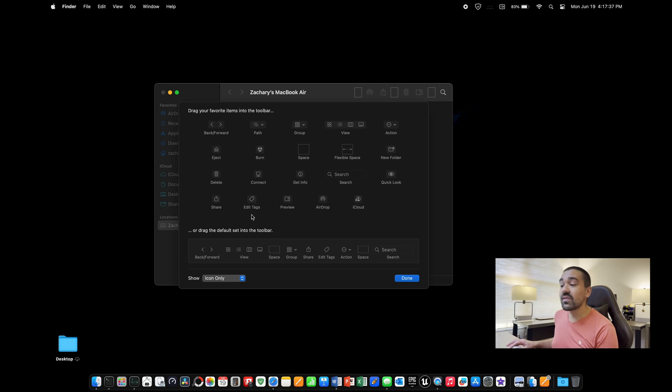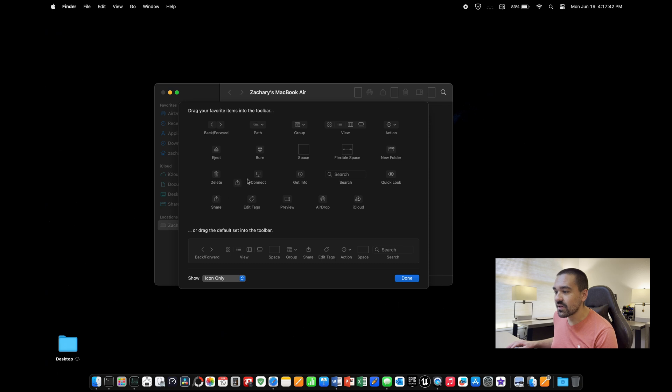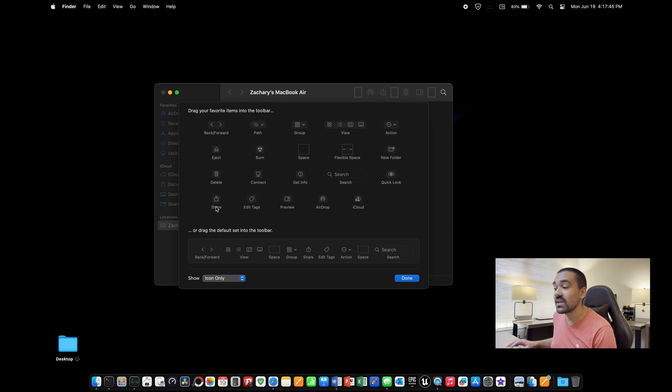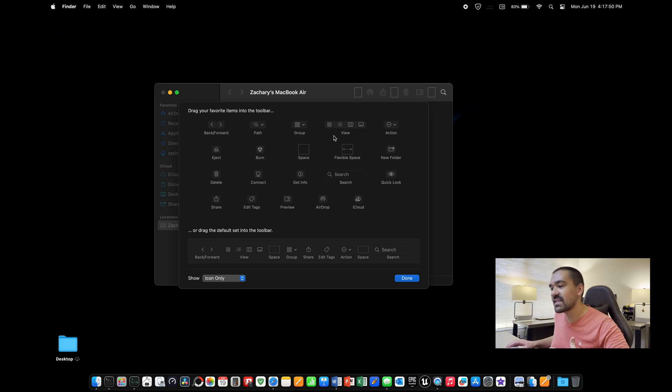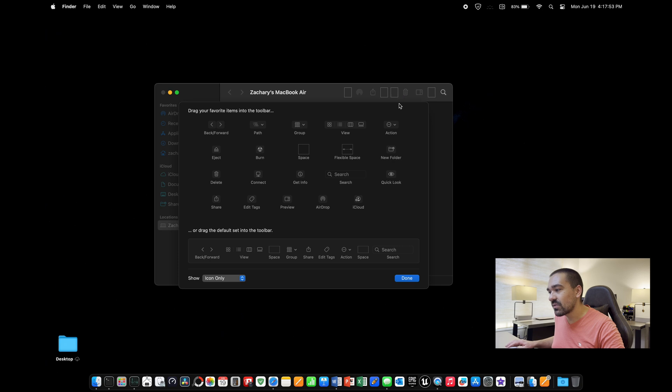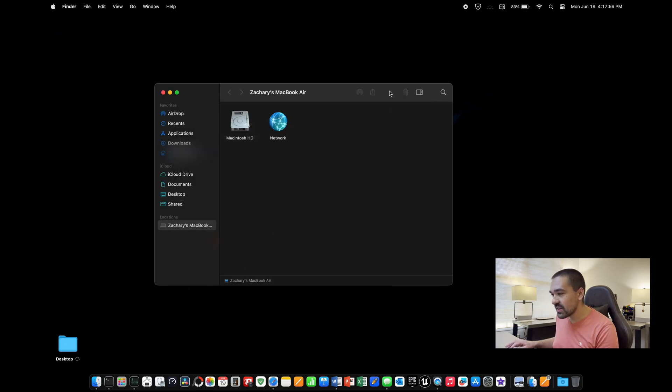The ones I recommend you adding are AirDrop, put that right there, as well as Share. That way, you can easily access that and share stuff that you're trying to share. The other thing that's a handy feature is if you want to organize your toolbar and add some spaces, you can take a space and add it in right there or wherever you want so that when you click done, there's some significant space right there. It keeps everything a little bit more clean.